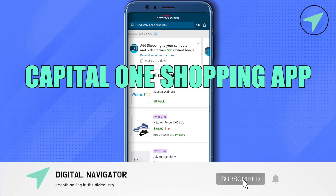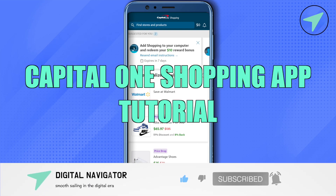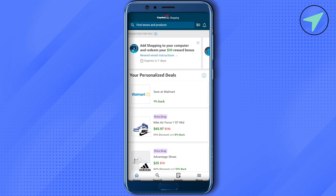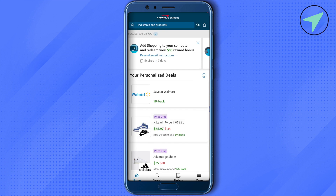Capital One Shopping app tutorial. Hello everyone, welcome to our channel. Let's explore this particular application. Whenever you create your account, you will be able to find two different notifications at the top.